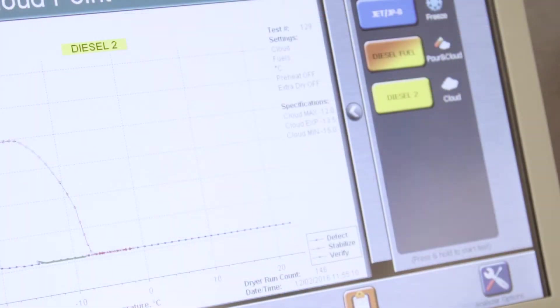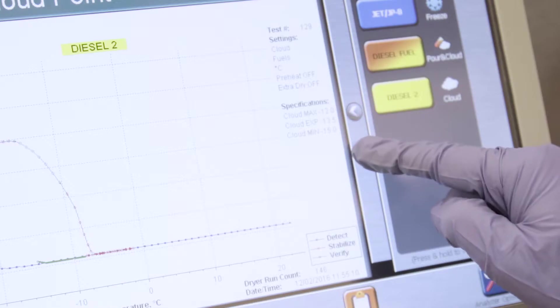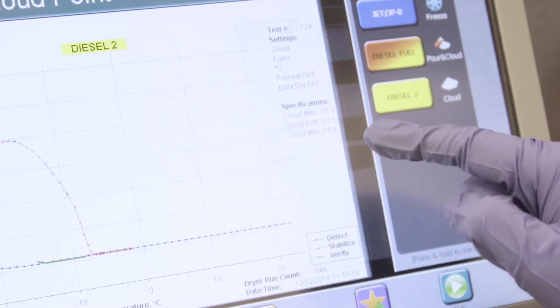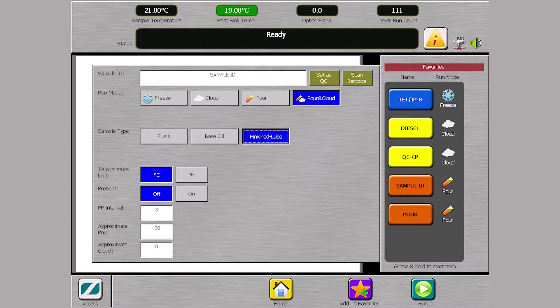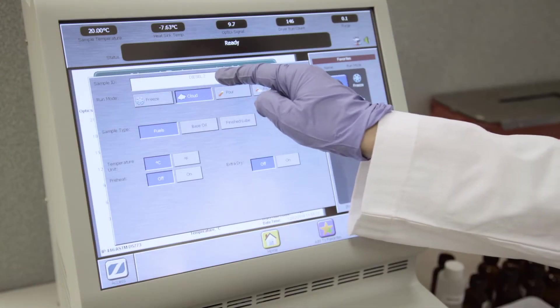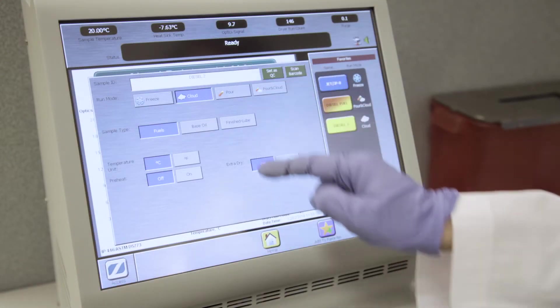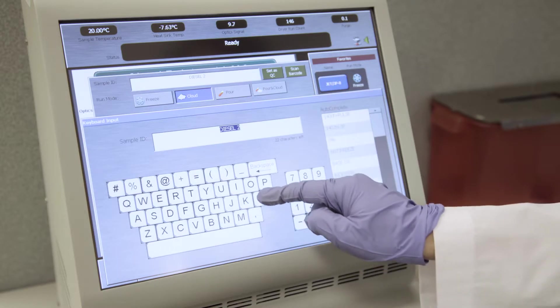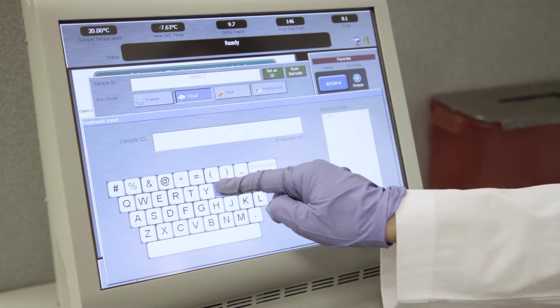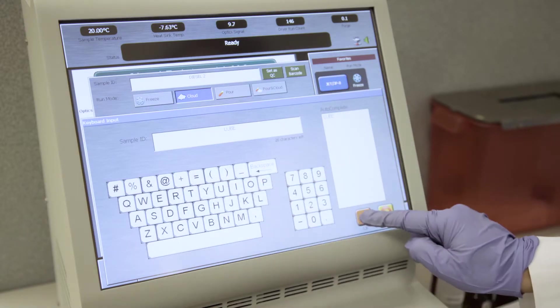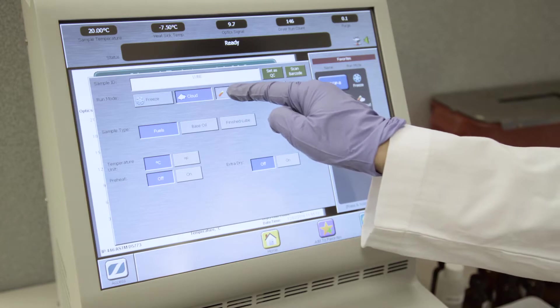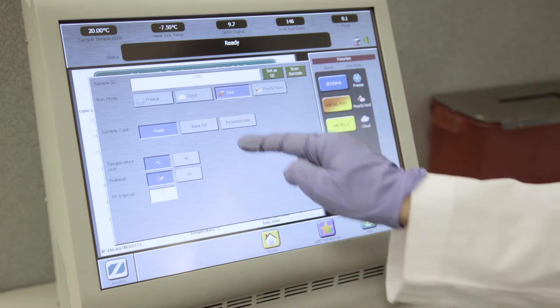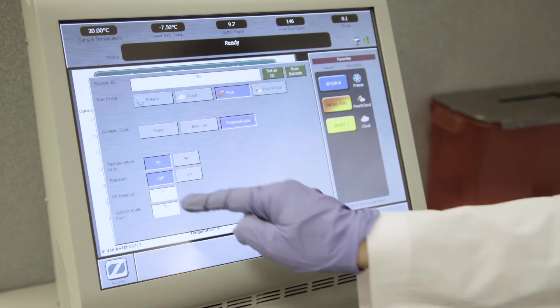To program a test, tap a favorite or press the arrow button beside the favorites window to bring up the program screen. Press the white space next to sample ID to bring up the keyboard. Enter the sample ID and then press OK. Select Run Mode, Sample Type, Temperature Unit and other options as appropriate.